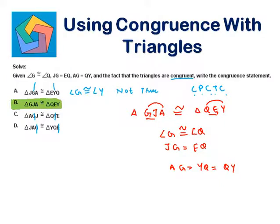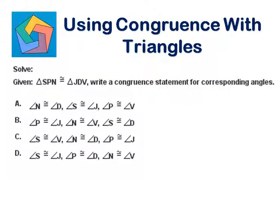Next problem. Given triangle SPN is congruent to triangle JDB, write a congruent statement for corresponding angles.